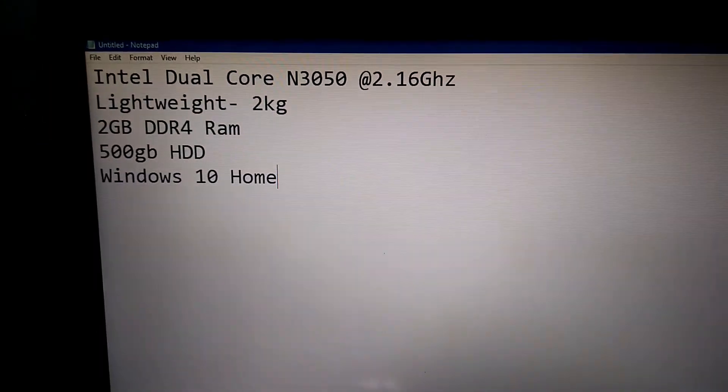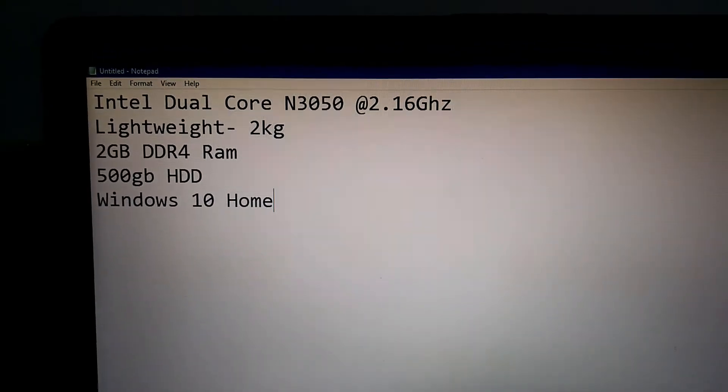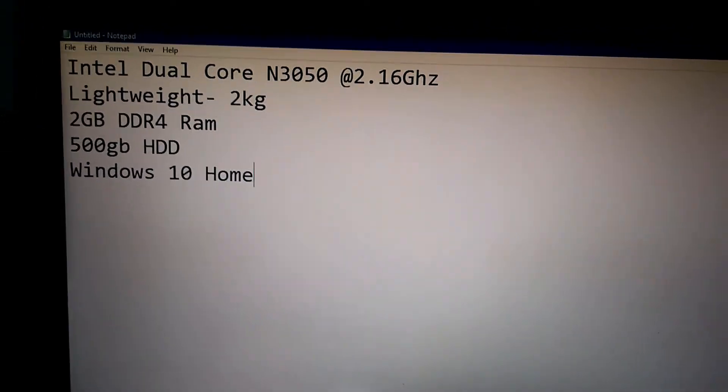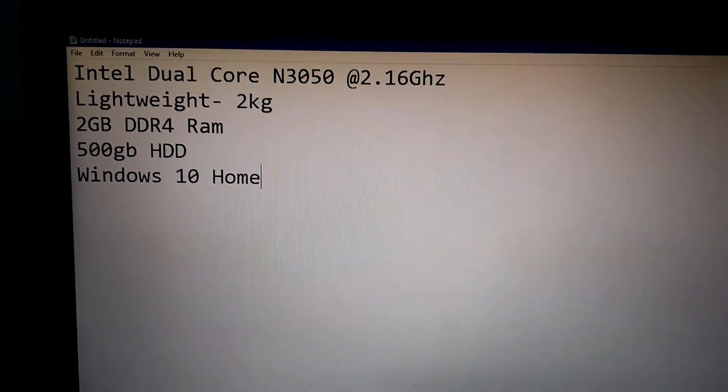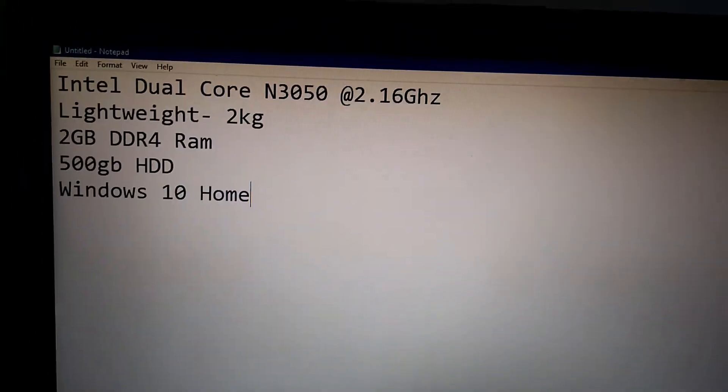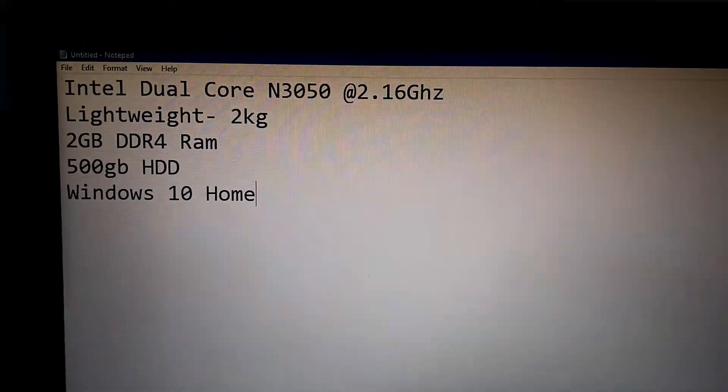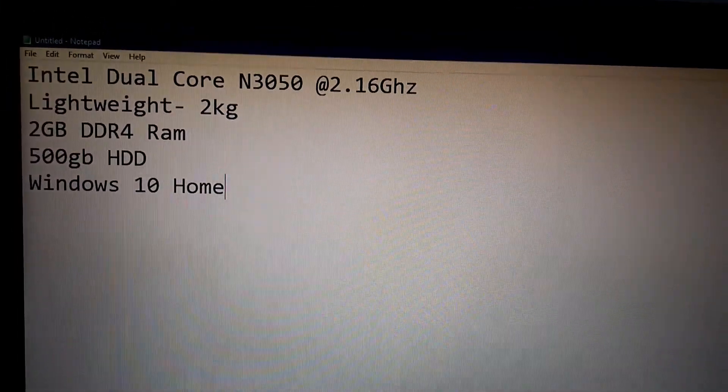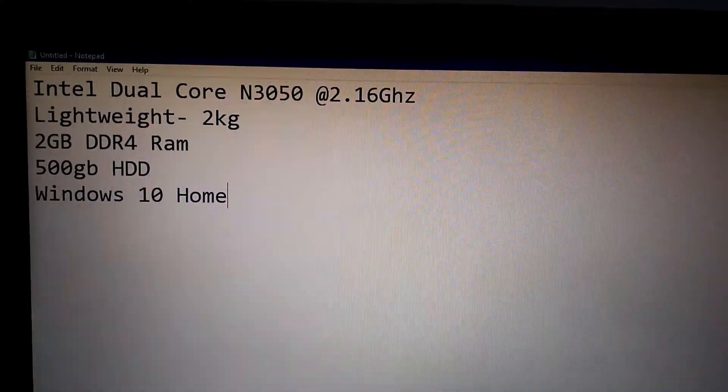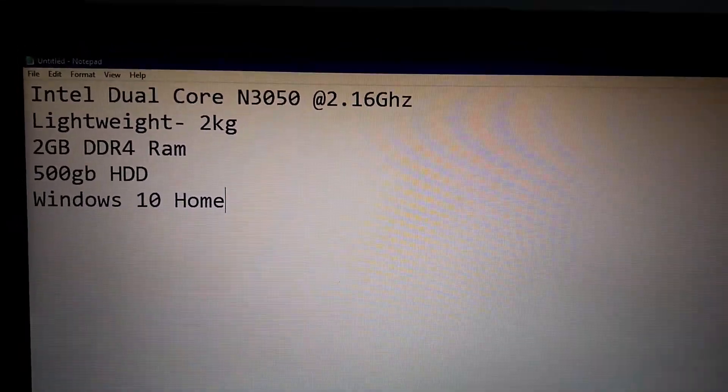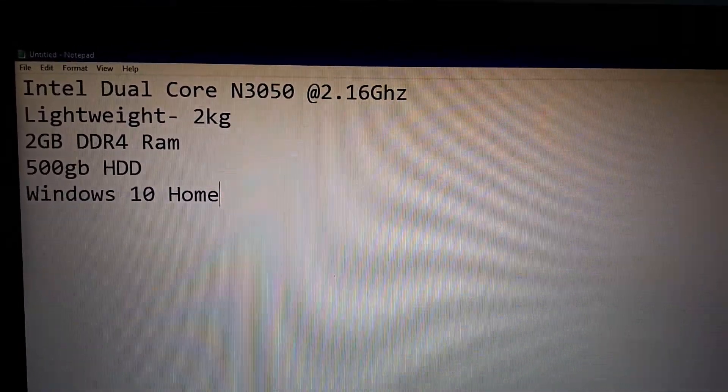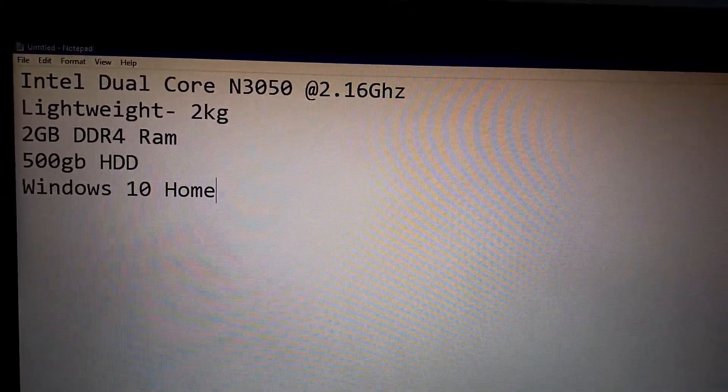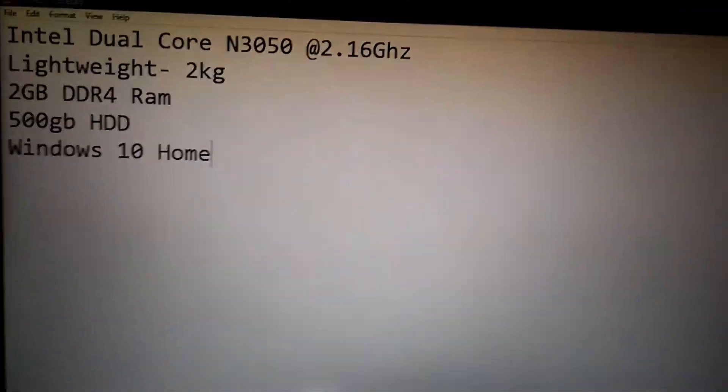As you can see, these are the specs that the computer comes with. These are not all of them. But these are just the basic ones that you need to know before you buy a laptop. As you can see, Intel dual core N3050 at 2.16 GHz. It only weighs 2 kilograms, 2 gigabytes of DDR4 RAM, 500 GB HDD, and Windows 10.